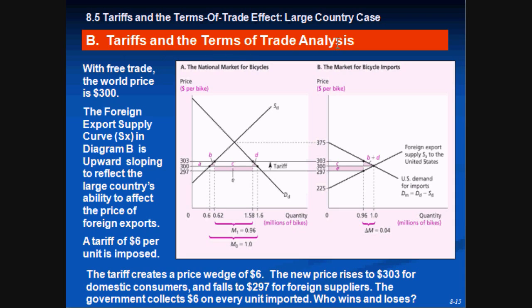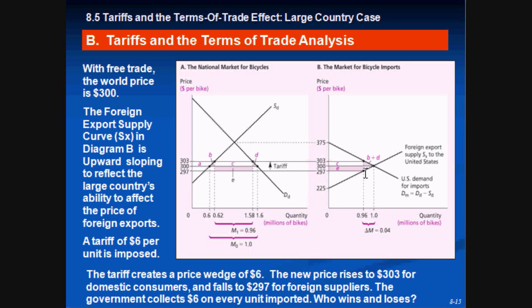In the tariffs and terms of trade analysis, with free trade the world price is 300. The foreign supply curve Sx is not perfectly elastic or horizontal anymore — since the country can influence production, it's upward sloping with some elasticity. When the government imposes a tariff of six dollars, this creates a price wedge — similar to a tax wedge from microeconomics, where the distance between the demand curve and supply curve equals the total tax amount.